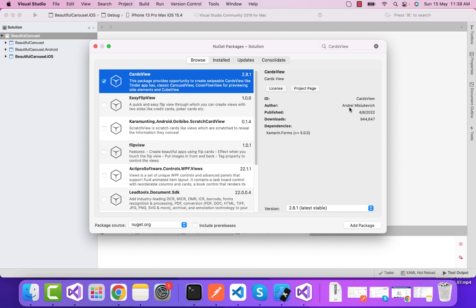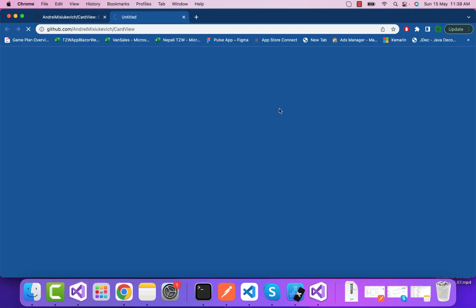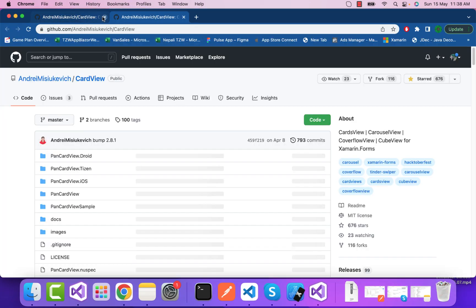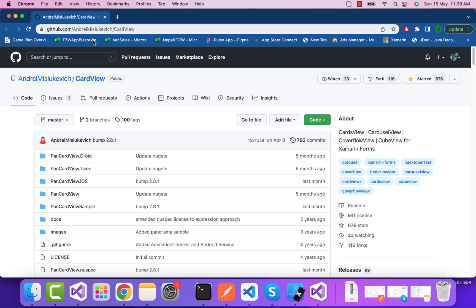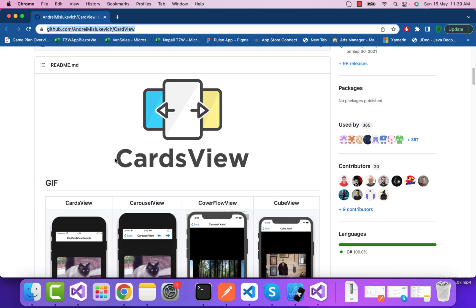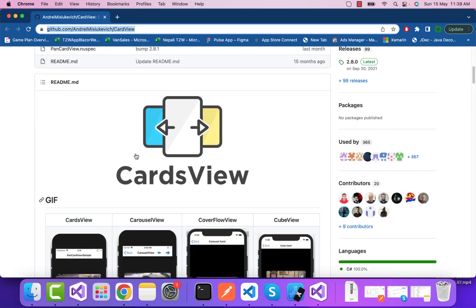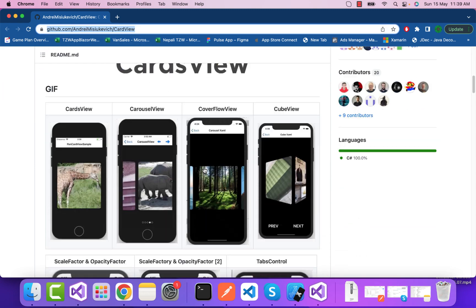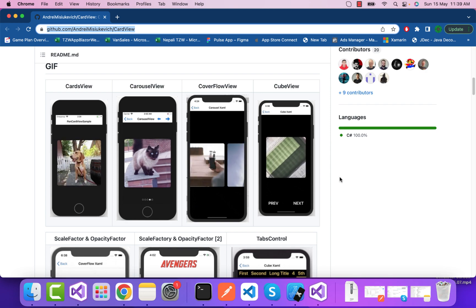Before that, let's head to the project and see the implementation details from the GitHub link. Let's scroll down and see which control we're going to use.